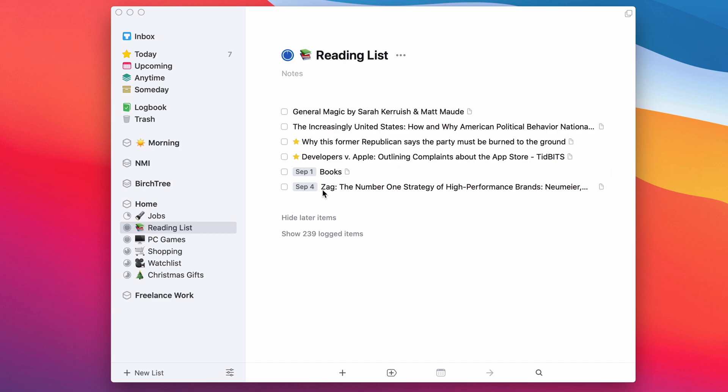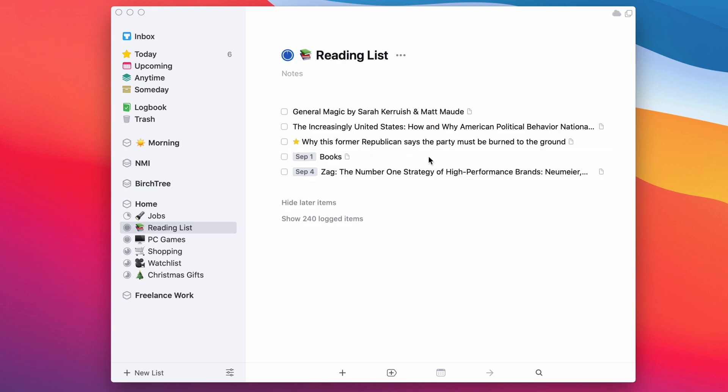But yeah, you can see how these are just tasks. And then when I'm done, I can just check it, and there we go. It's off my list. It's in my logged items. And then I can access it if I ever want to again, but it's off the list. And it's a satisfying checkbox that you can check off for your day.